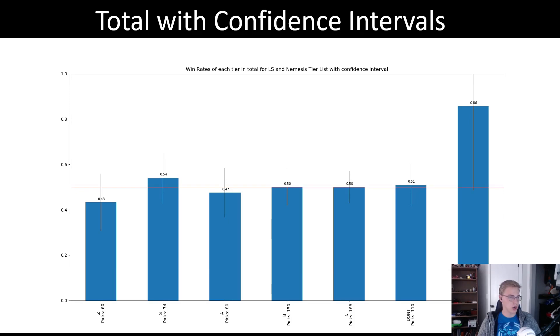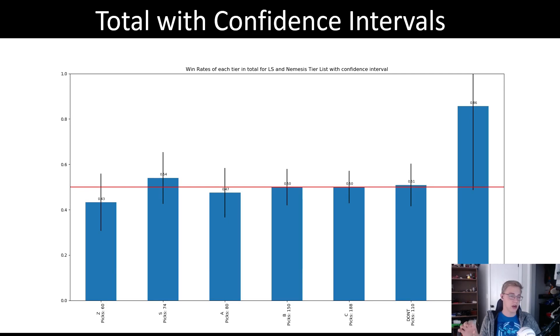That's added so that we can show where champs are above average or below average, and how sure we are that they are above that. You can see here that none of them produce a confidence interval which is above or below that line, meaning that we can't say with confidence that any of these tiers are better than the average.